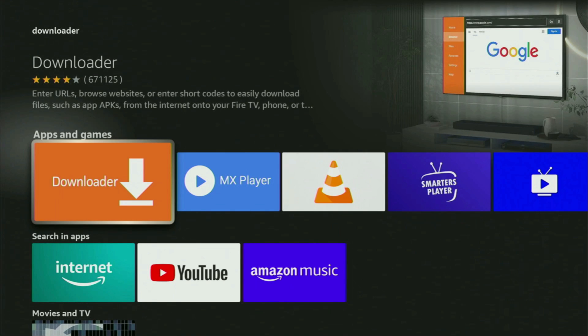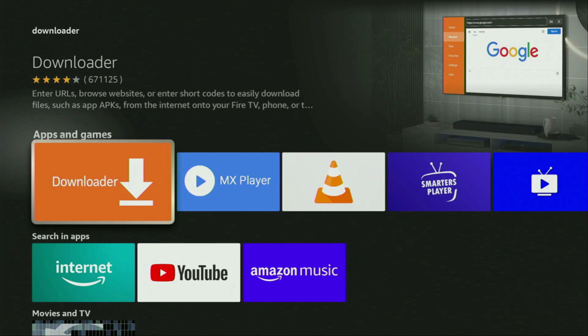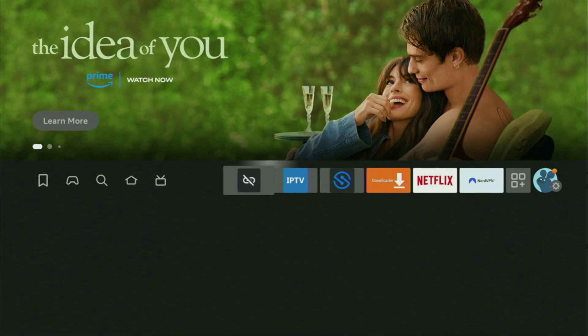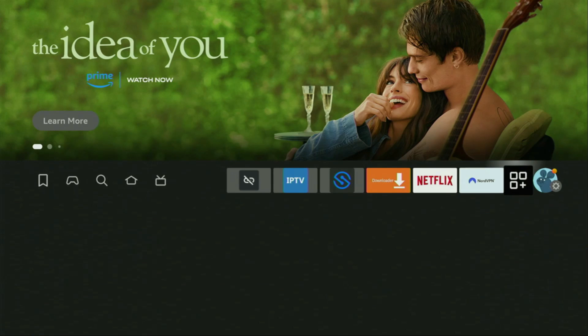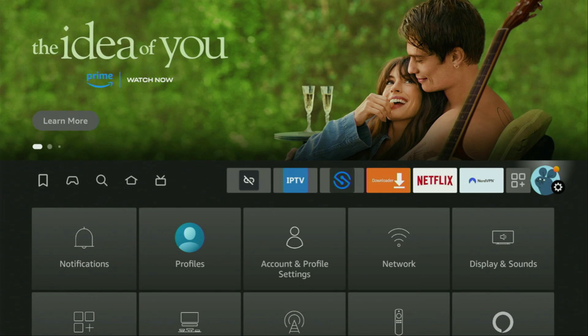However, after you get Downloader, it's not over yet. We still have to set it up. So to set up Downloader, we'll go to settings. Here they are, click on the button with the gear icon.